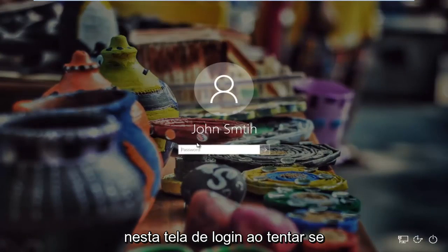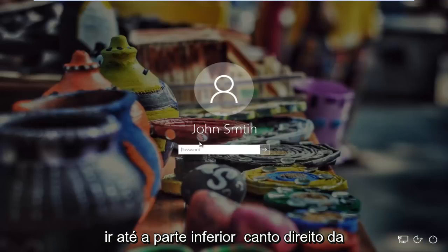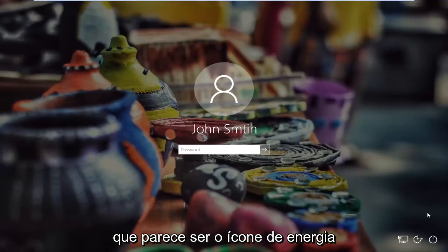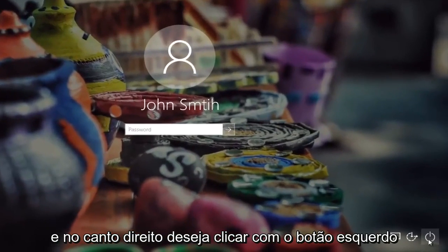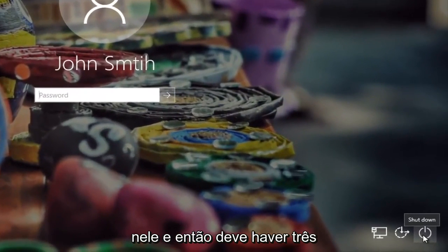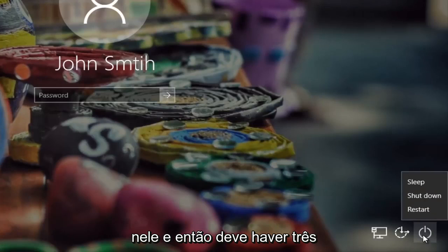So if you're stuck on this login screen when you're trying to log into Windows, all you have to do is head to the bottom right corner of the screen and you want to left click on what appears to be the power icon in the far right corner. Left click on it and then there should be three options that appear right above.